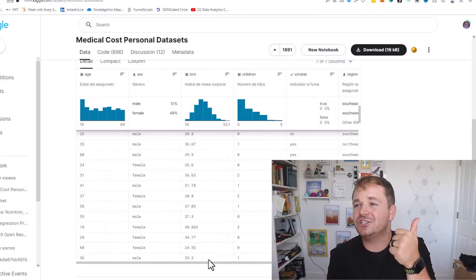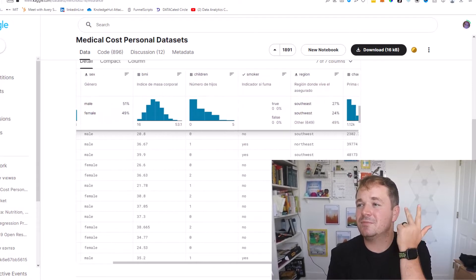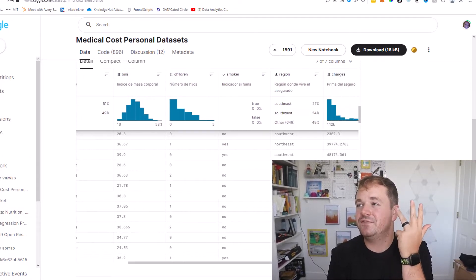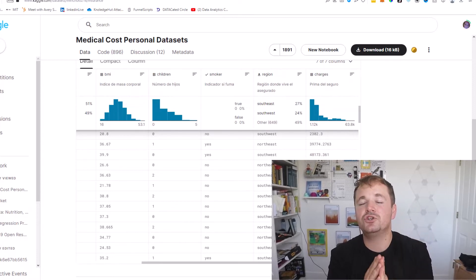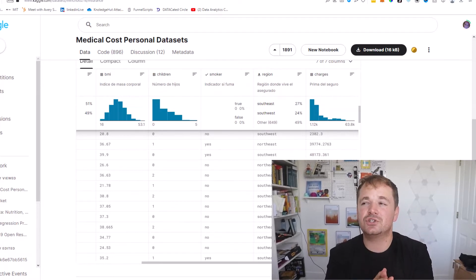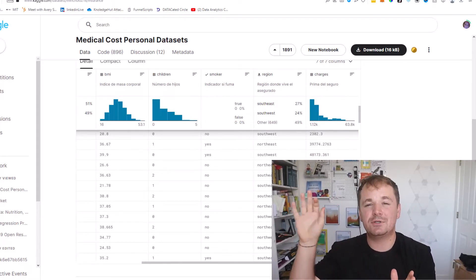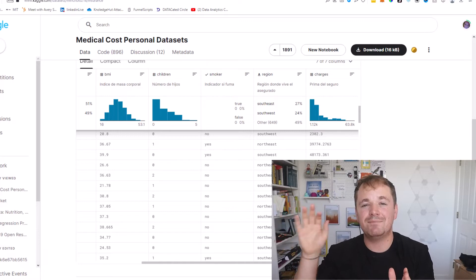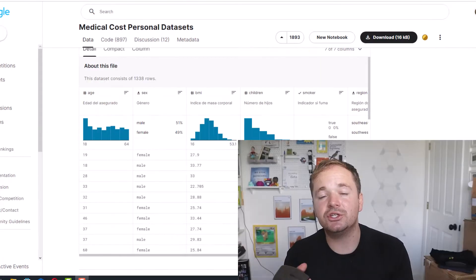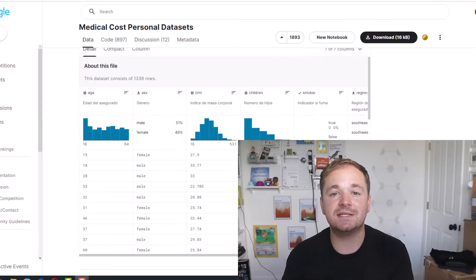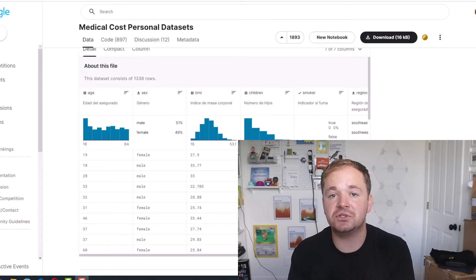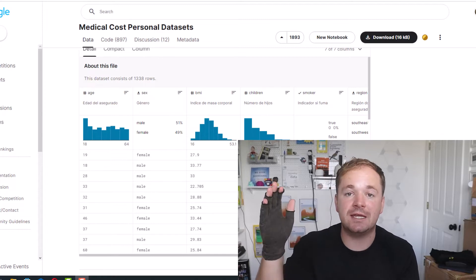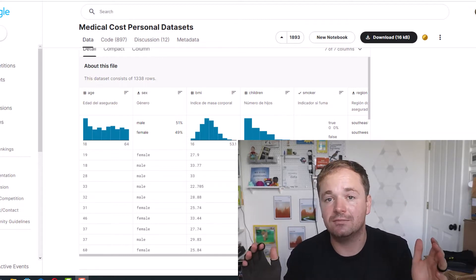So we're going to take all these characteristics—their age, sex, BMI, number of children, if they're a smoker or not, and the region they're in—and we're going to try to use those to predict what the hospital charges might be for a given year. That way the insurance companies can come up with a good premium so they don't lose money but they also don't charge too much.